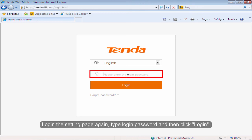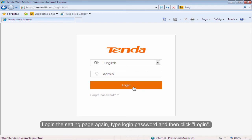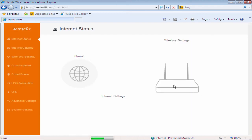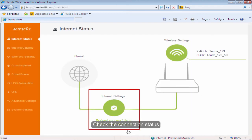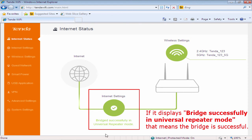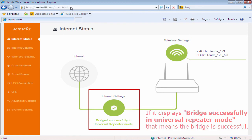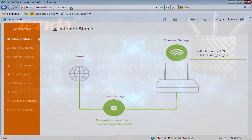Login to the settings page again. Type the login password and then click Login. Check the connection status. If it displays bridge successfully in Universal Repeater mode, that means the bridge is successful.